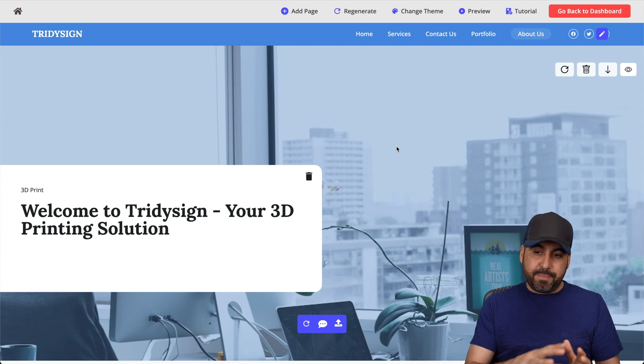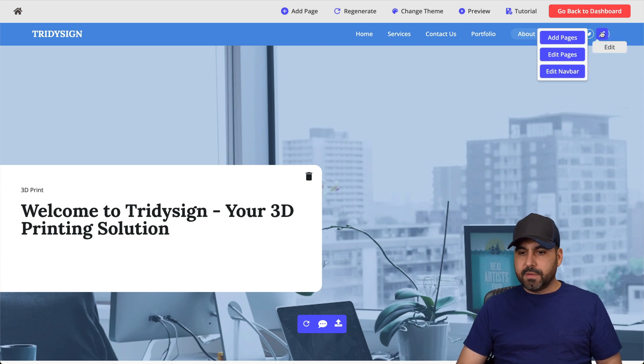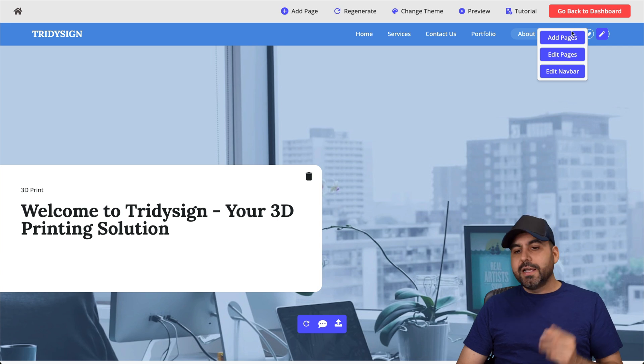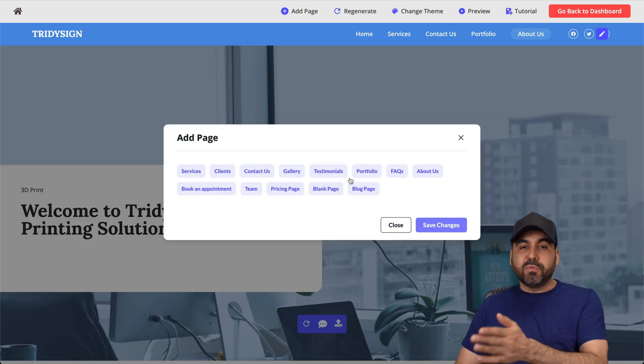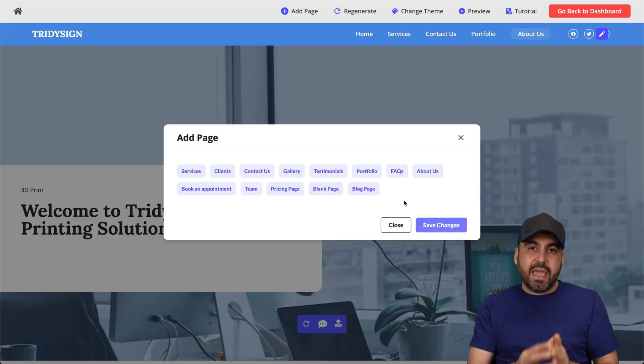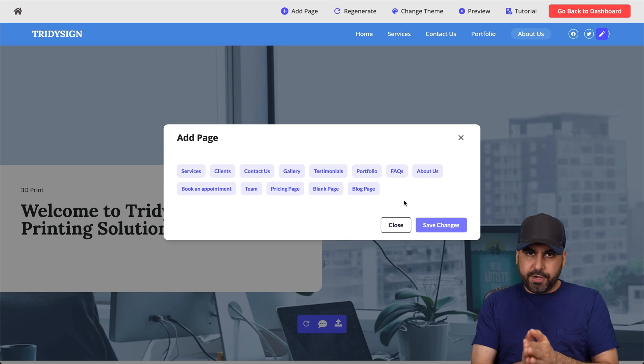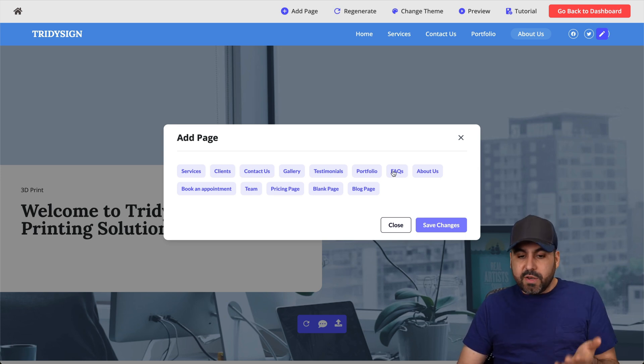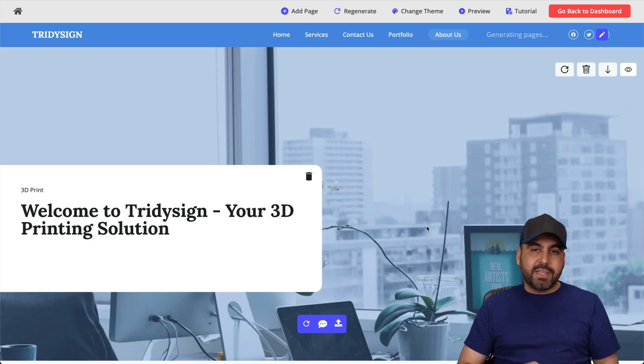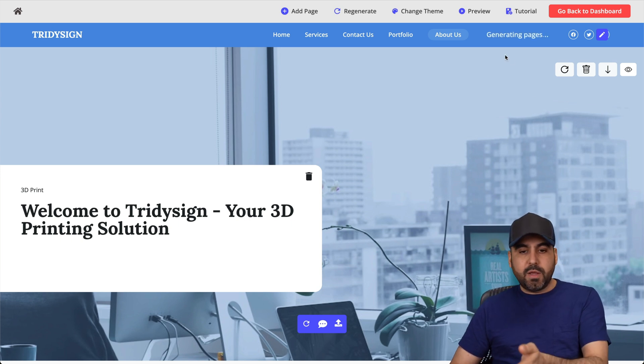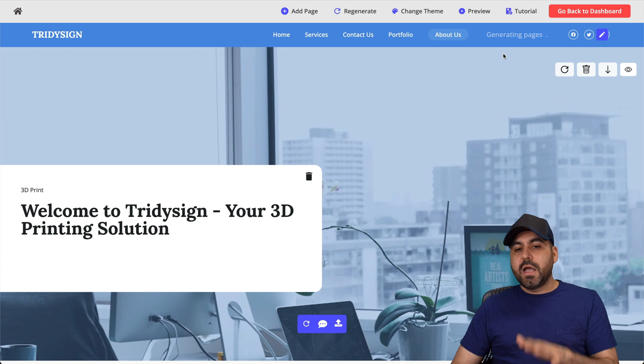But what if I need to add a page? Well, I can click on this pencil button. I can add a page here. I can edit page or I can edit the navigation bar. In this case, let's add a page and I get these options here. I don't get a custom page builder here. I only get these options because it's going to do it via AI. So if I want to create a frequently asked question, a page is going to generate it for me and it will do it in a couple of minutes. So let's give it some time there.